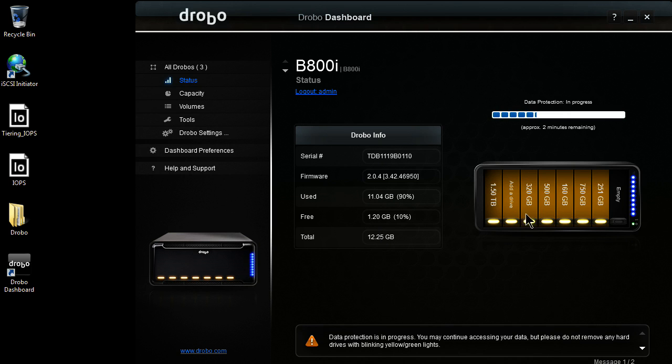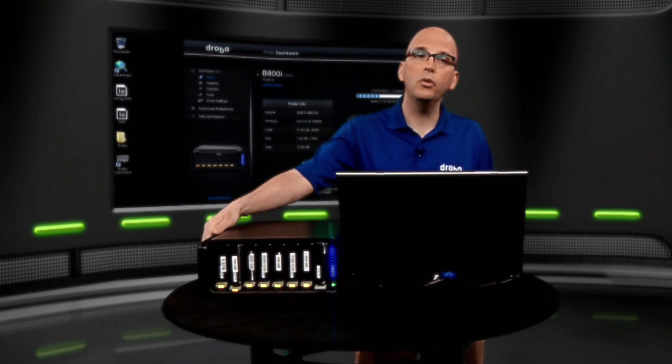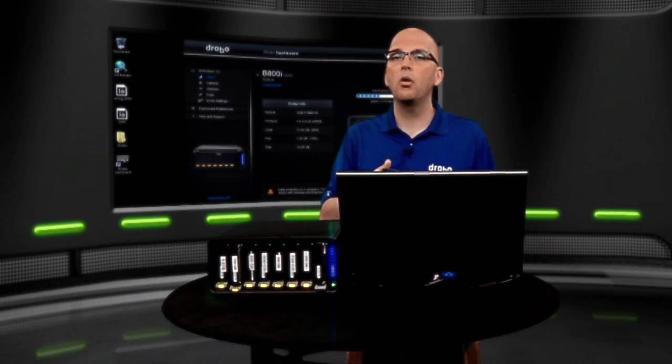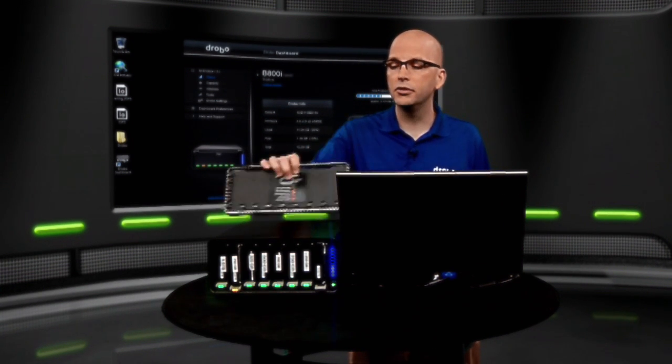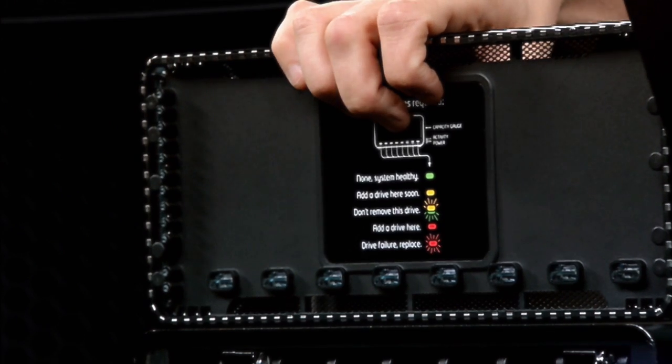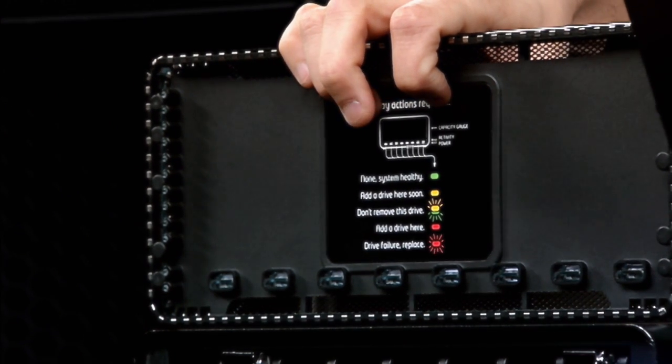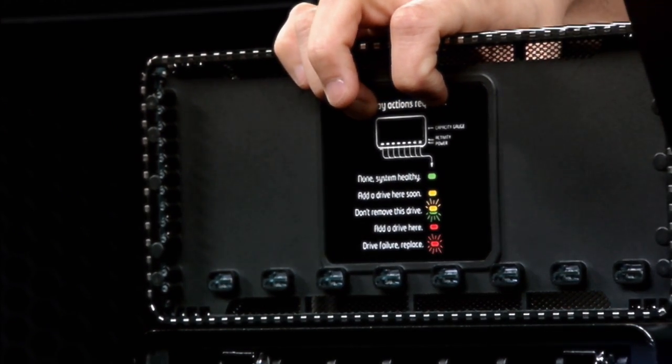What's happened is I have this one slot here where I removed my drive. It says, add a drive here. With Drobo, everything you need to know about the status of your unit can be referenced by this chart. Red, yellow, green. You know everything about your unit.